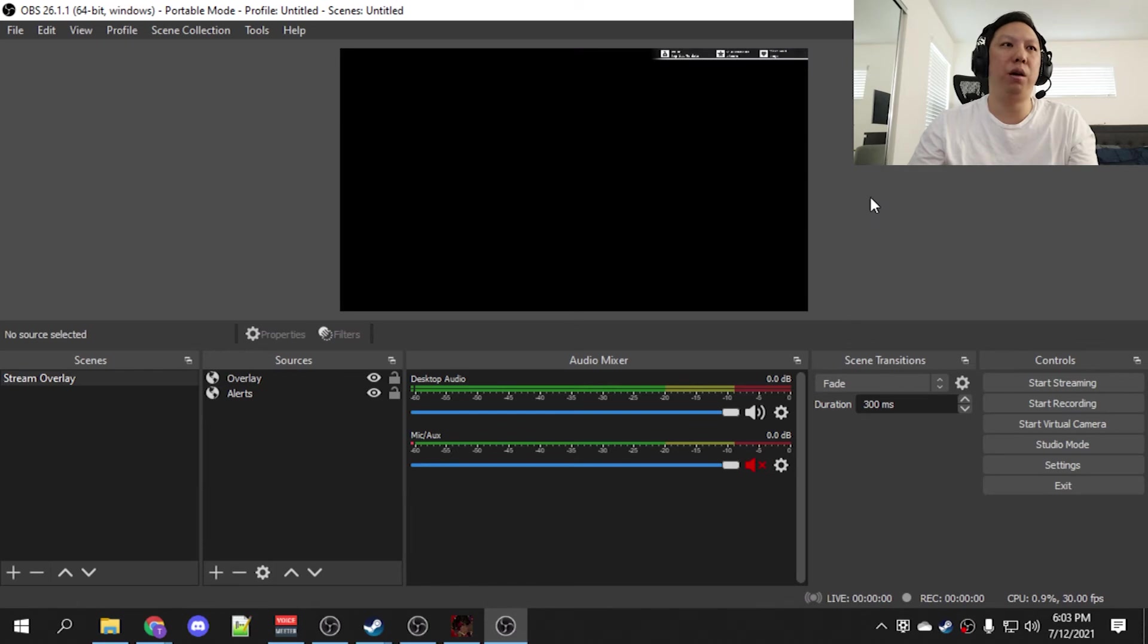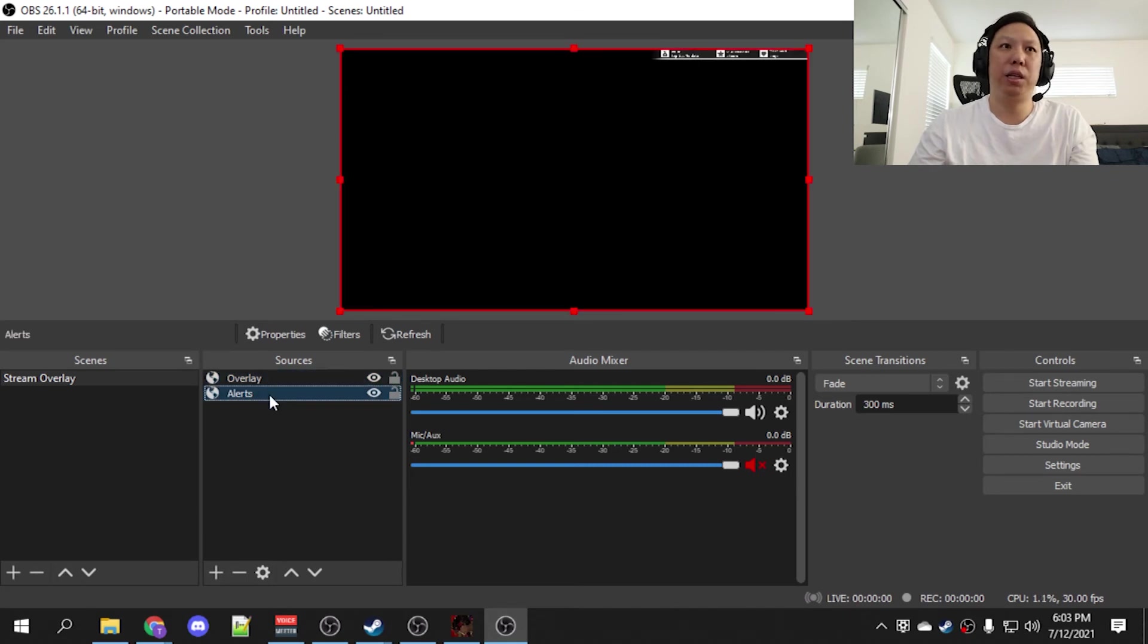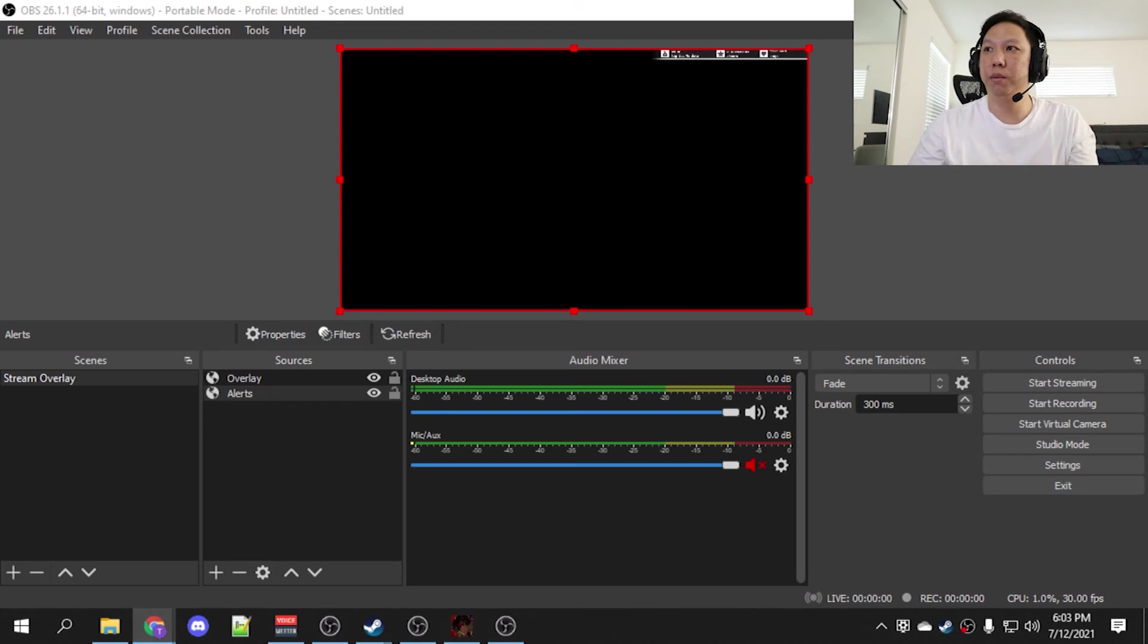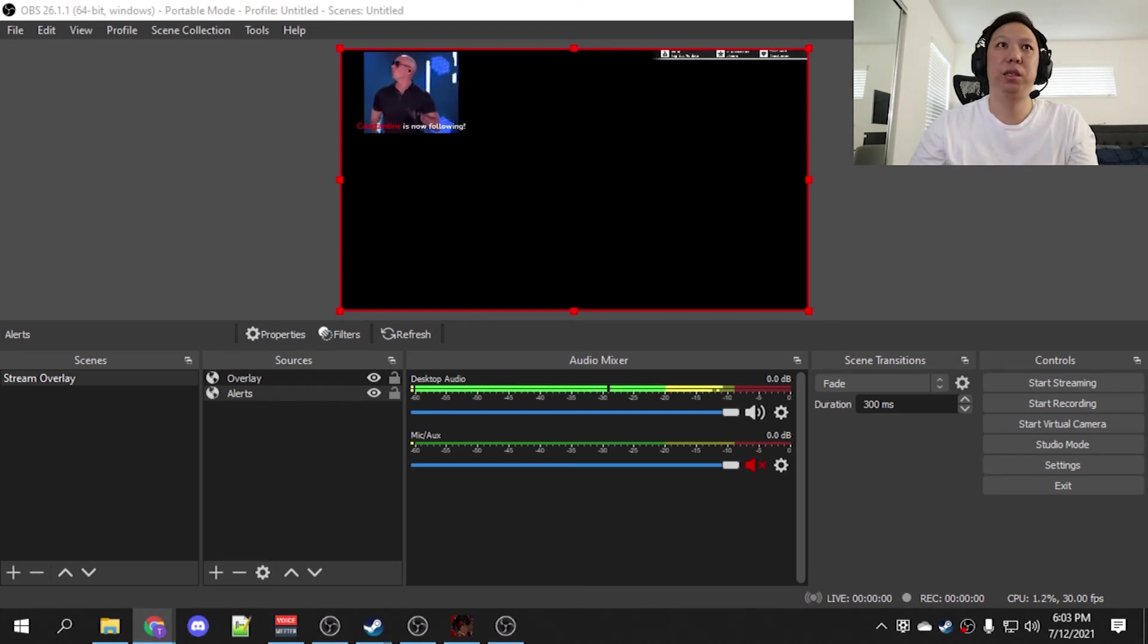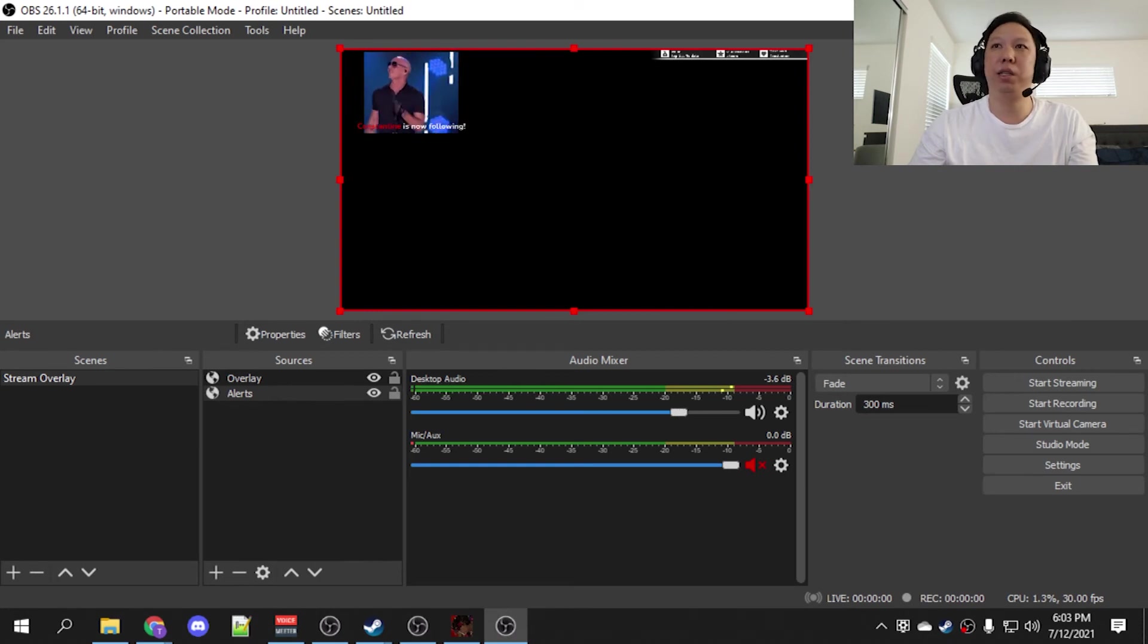So let's go to our main OBS instance here. Over here, I've got my overlay. I've got my alerts, and I'll show you that the alerts work. Let me just do an emulation. All right, that's kind of loud. Let me turn that down.